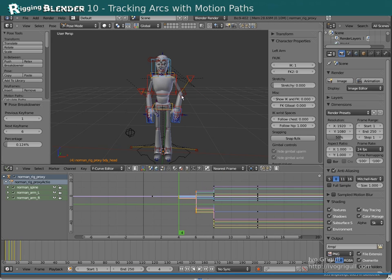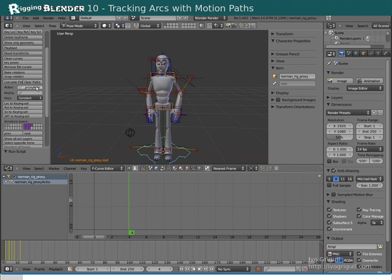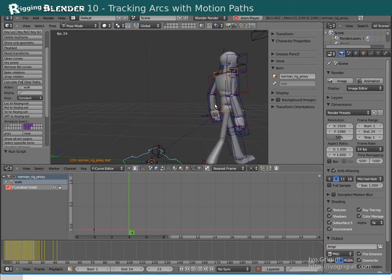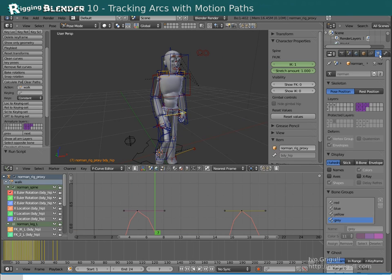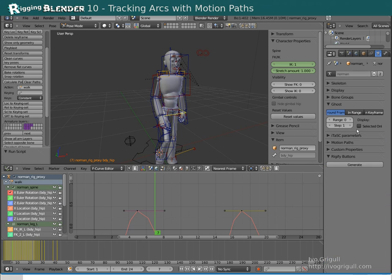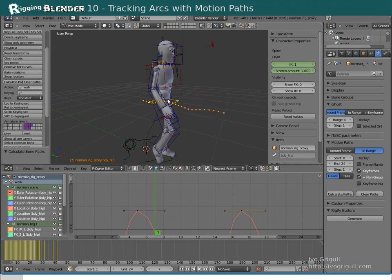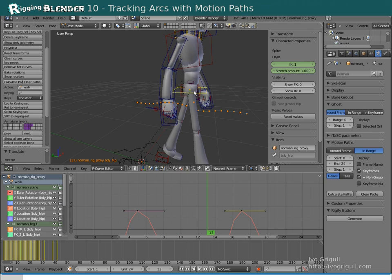Next I want to show you how to track arcs with the motion path tool. Let's go here to where it says Action and choose the walk action. Now let's say we want to track the hip — select the hip. We set our start and end frame in the motion path panel in the armature settings: 0 to 24, and calculate. If we look closely now we can see the arc, and if we change the animation it will update.